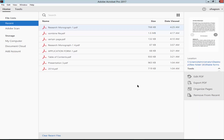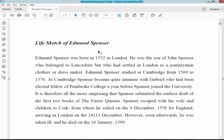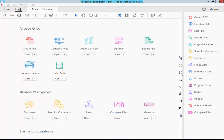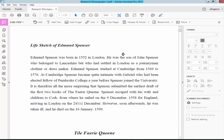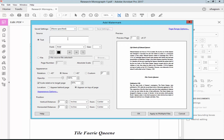Assalamualaikum. In this video I will show you how to add a watermark from a certain page in a PDF using Adobe Acrobat Pro. Let's get started. Open a PDF file and go to Tools menu, Edit PDF toolbar, Watermark, and add the watermark text.